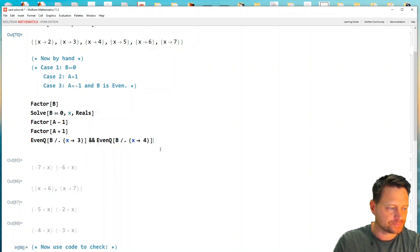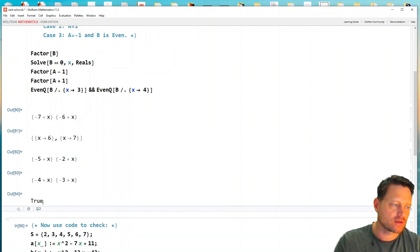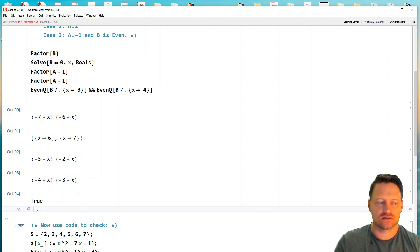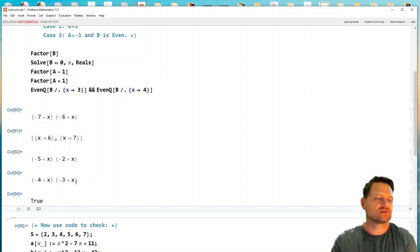Let's try that. Okay, so we've got true. So that tells us that three and four are valid solutions.